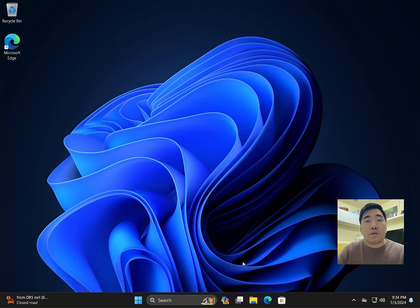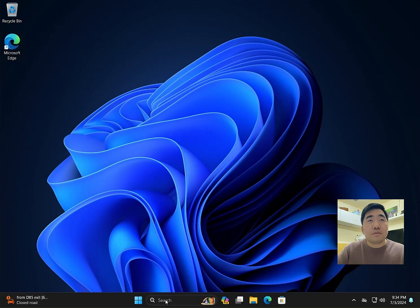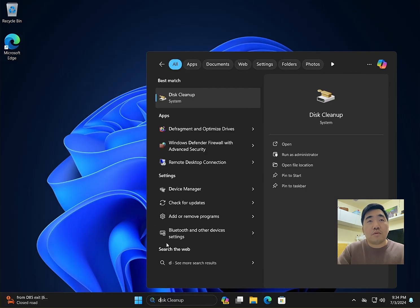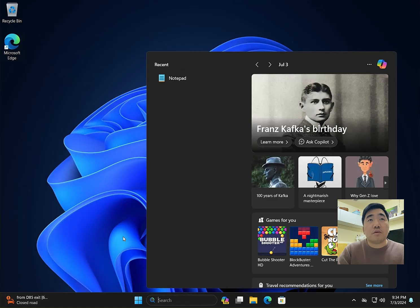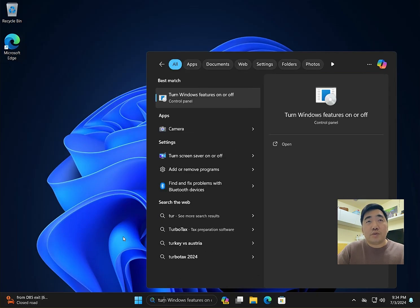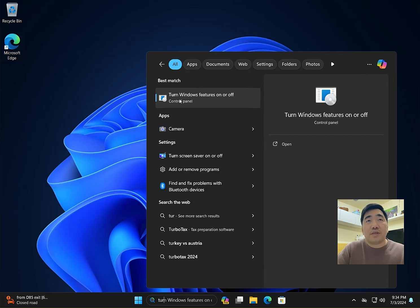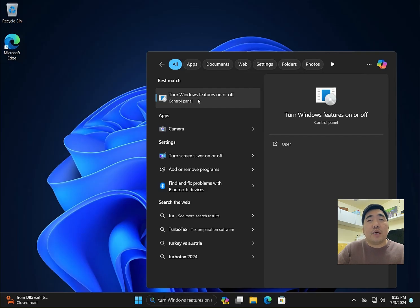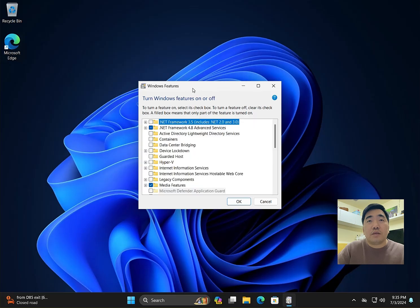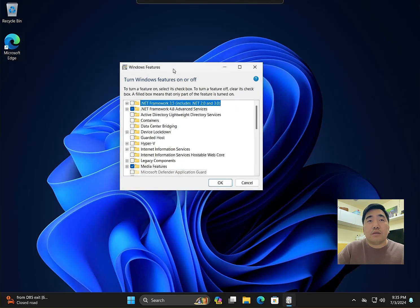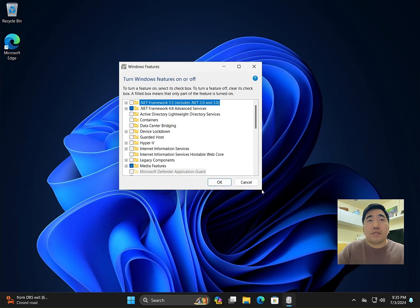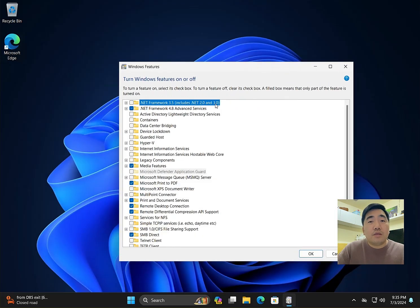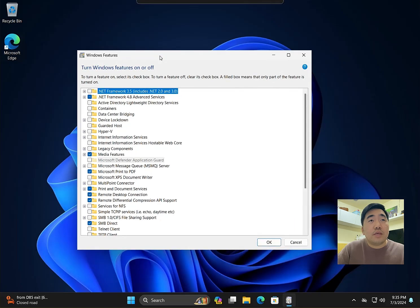We will open Turn Windows Features On or Off in the control panel. Just search for this, click it, and maximize the window.